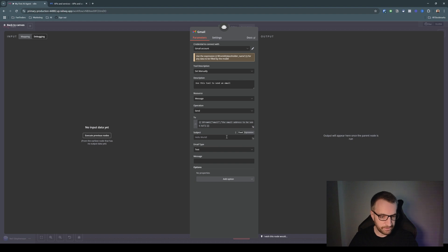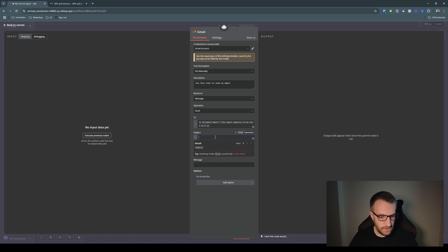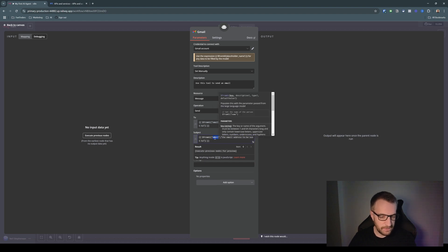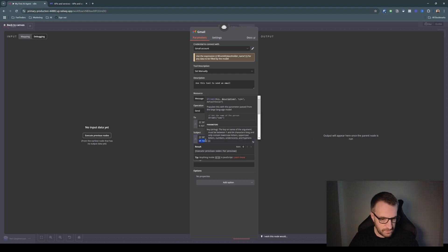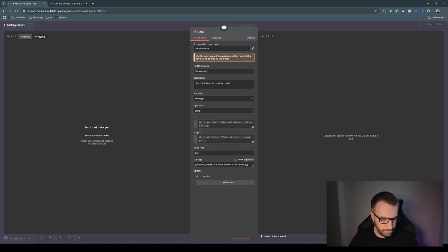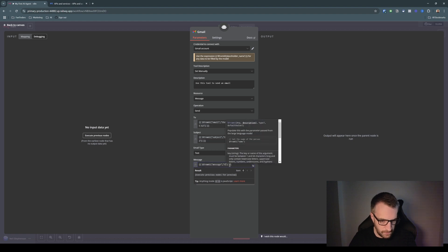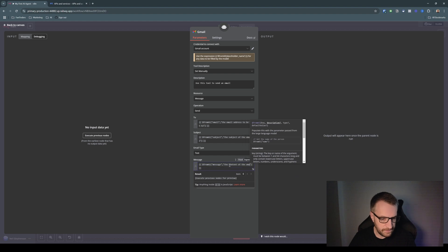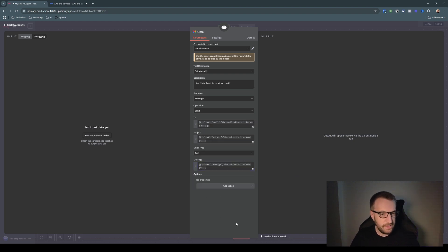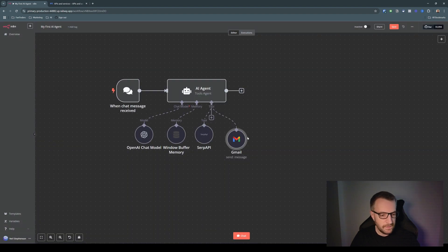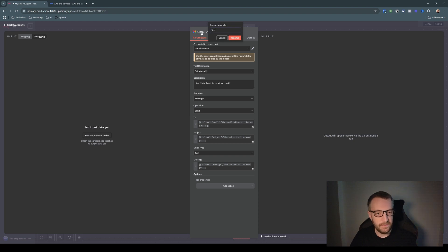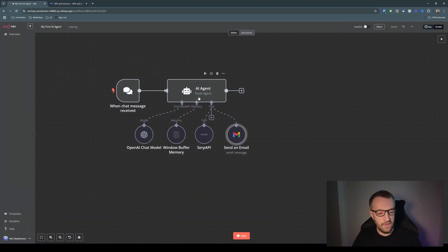I'll do the exact same thing for Subject and Message fields — change each to Expression, paste in the fromAI function, and change the key to 'subject' with description 'the subject of the email', and 'message' with description 'the content of the email'. That's everything done for the Gmail tool. Also make sure you name the tool properly — 'Send an Email'.